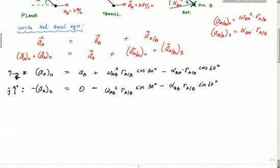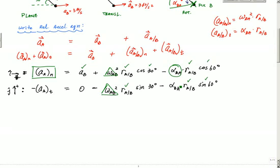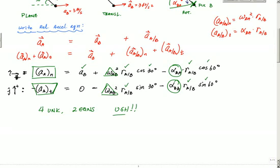Looking at what I know and what I don't know: I know A_B — that's 3 feet per second squared — I know R_{AB}, cosine 30, cosine 60. But I don't know A_A_N, the angular velocity, the angular acceleration alpha_BA, or the tangential component. So I've got four unknowns and two equations. I need some more equations, which are going to come from a velocity analysis — which I'm doing in part two. See you in part two.